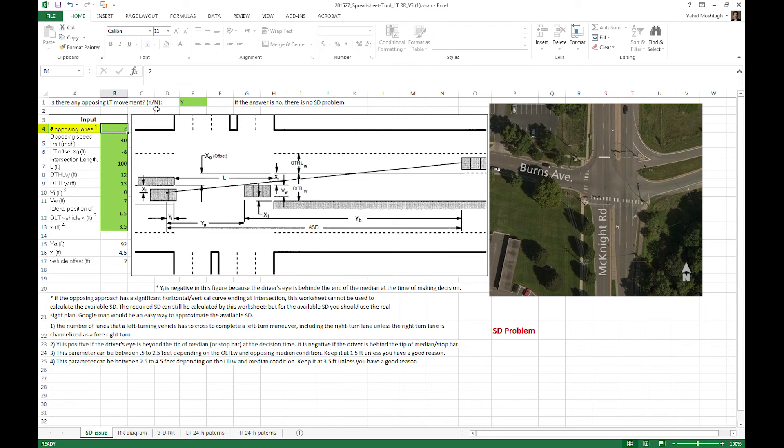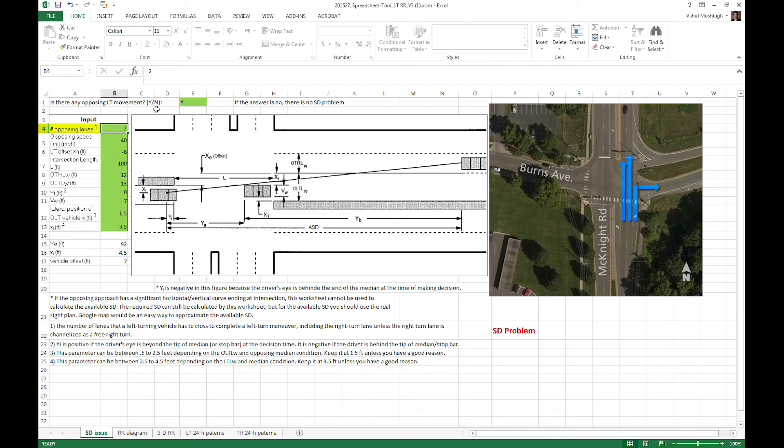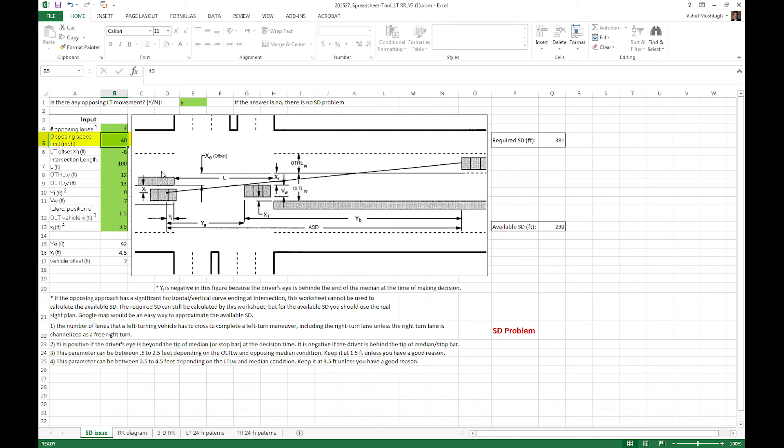The second question, number of opposing lanes. And when we say opposing lanes, in this context we mean any lane that a left turner need to yield to, so we should consider through and right turn both. Here we have three lanes, so you put three there. The opposing speed limit is 40 miles per hour, so we keep that. And the left turn offset is the next important input.